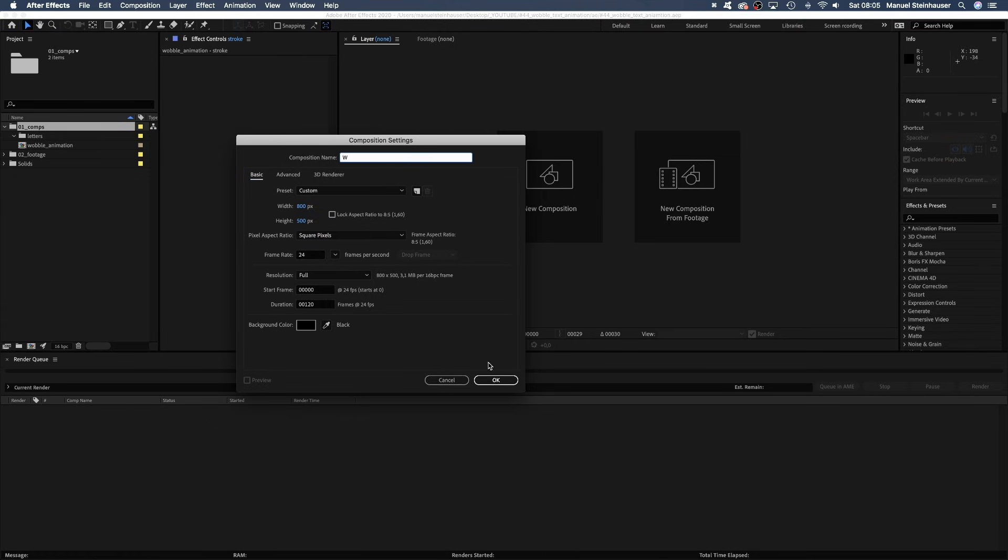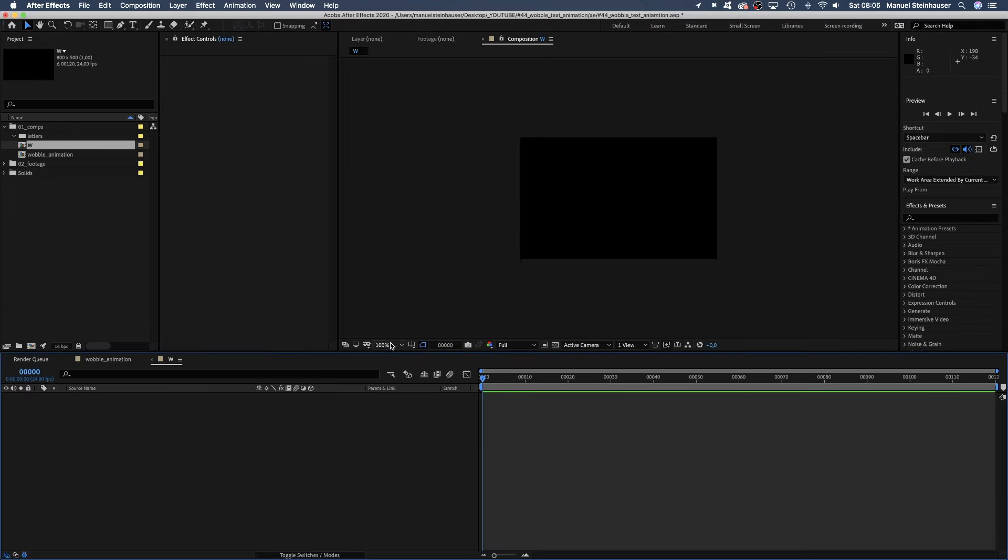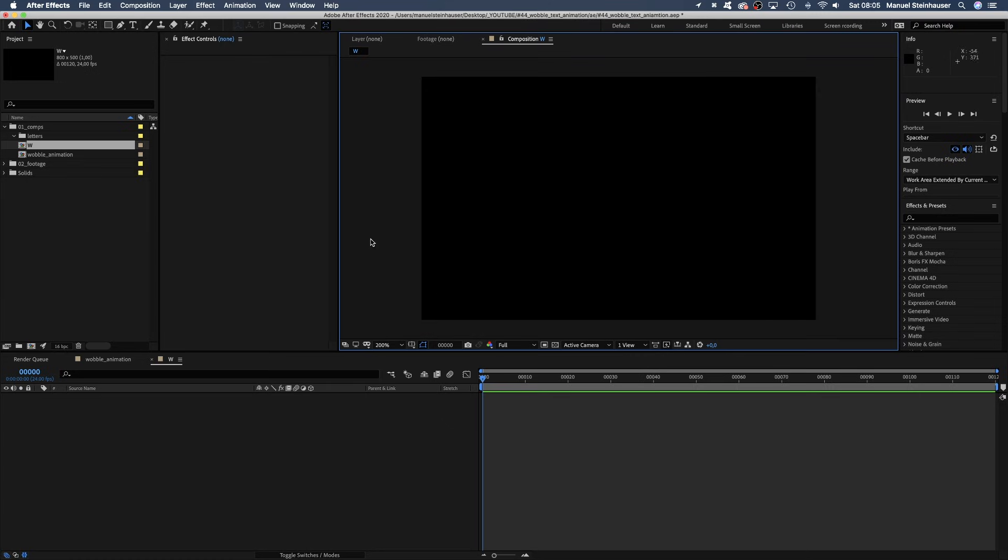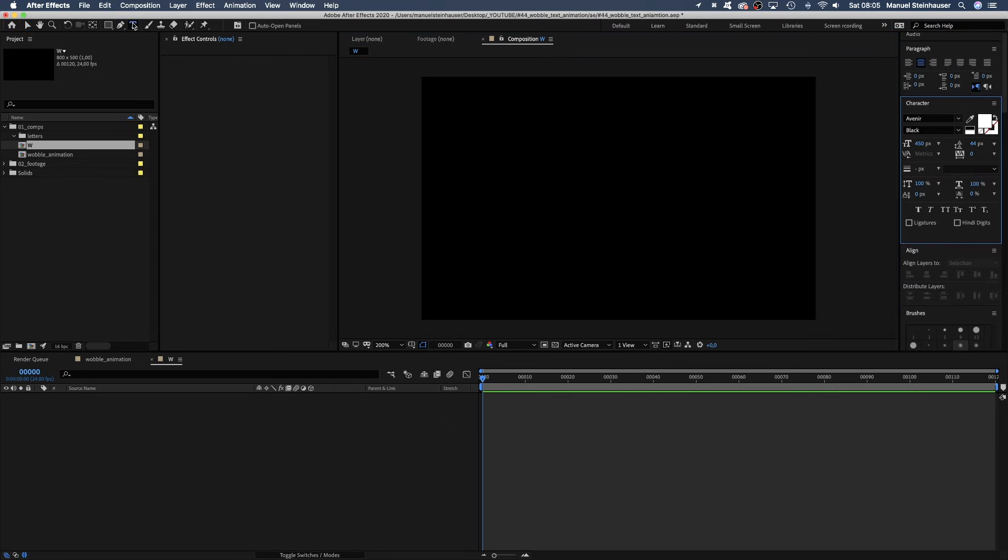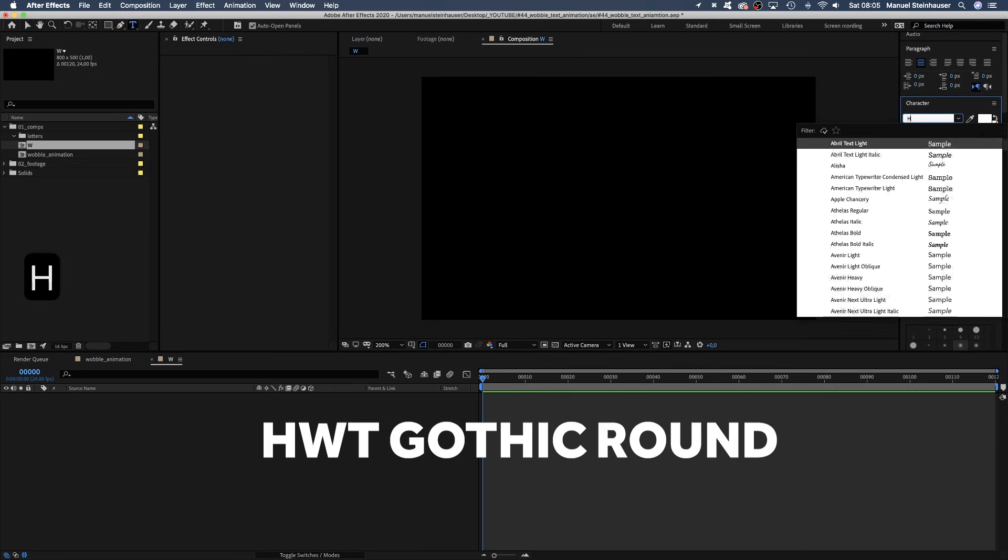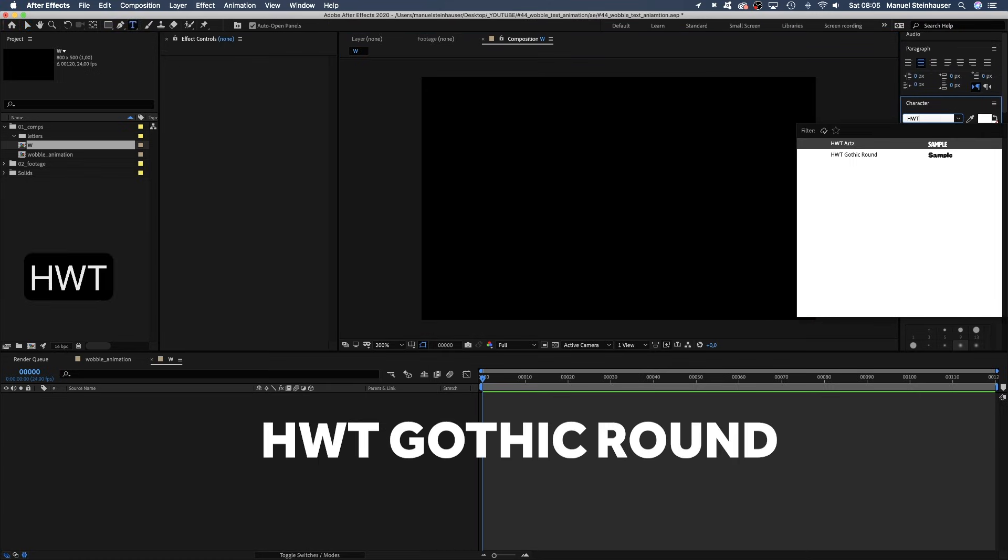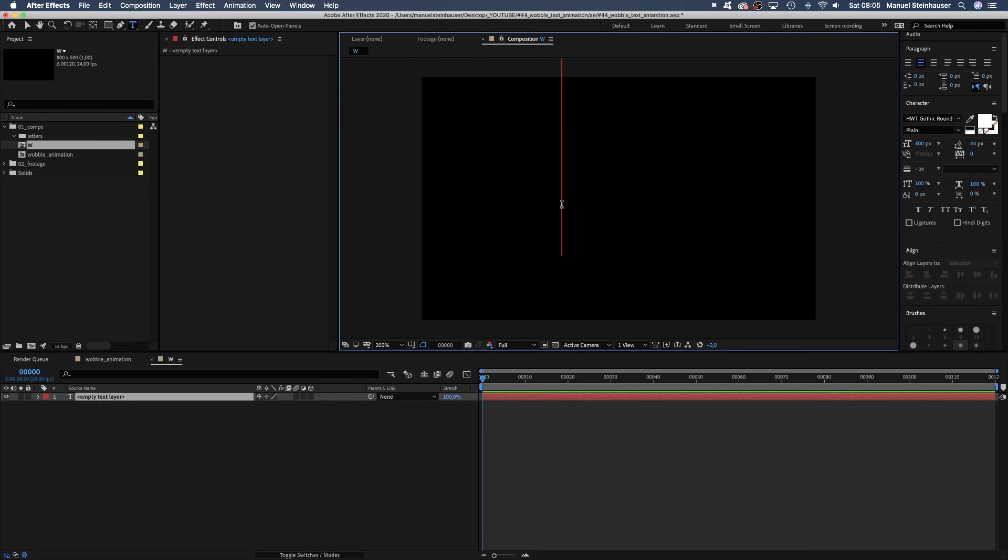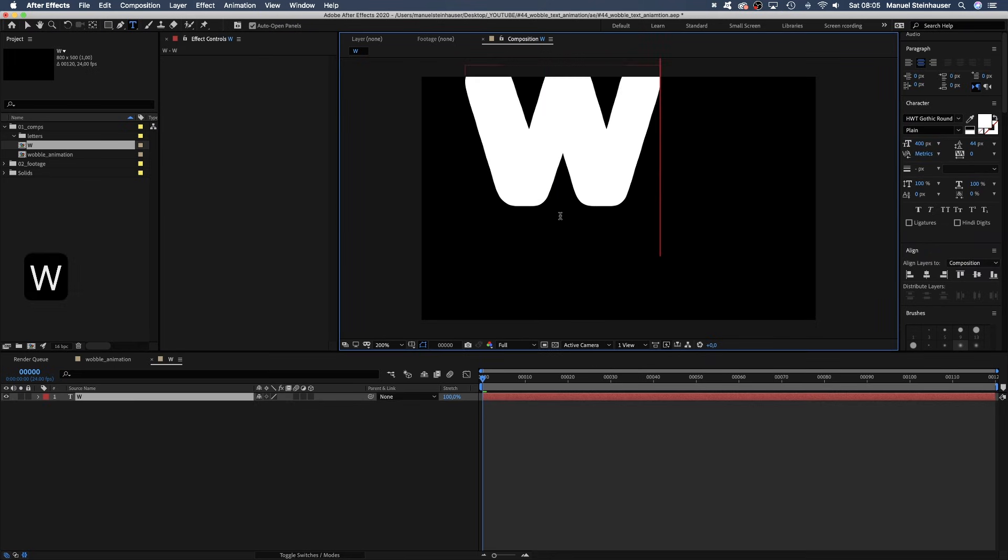We name it W and grab the pen tool. I use the font HWT Gothic Ground, which is an Adobe font.